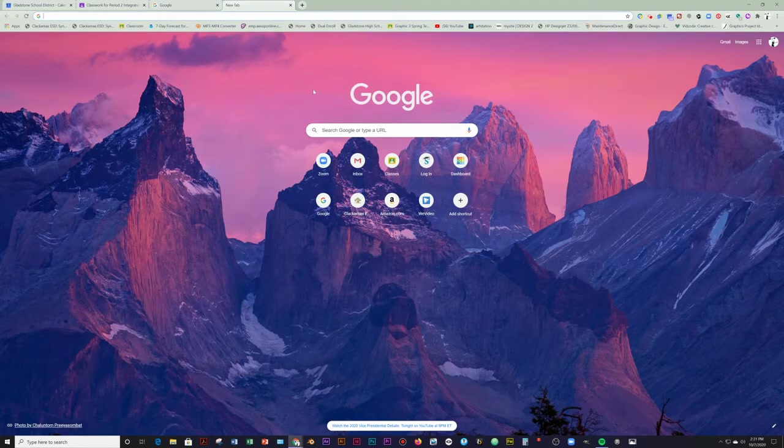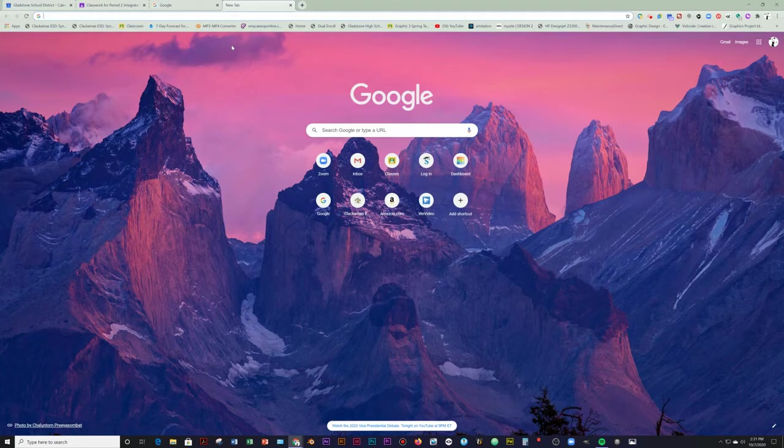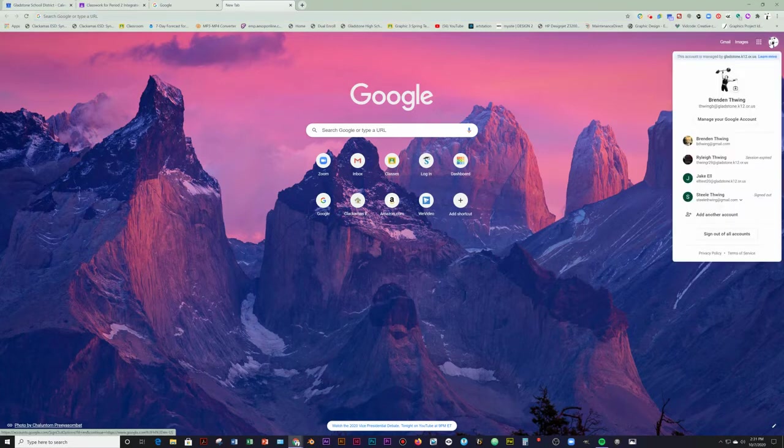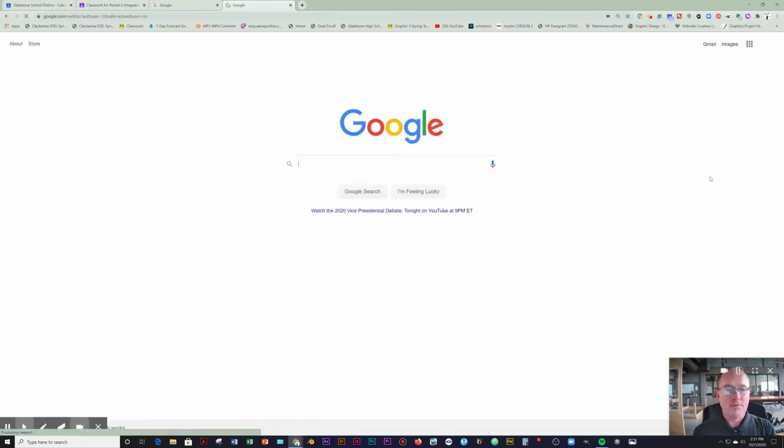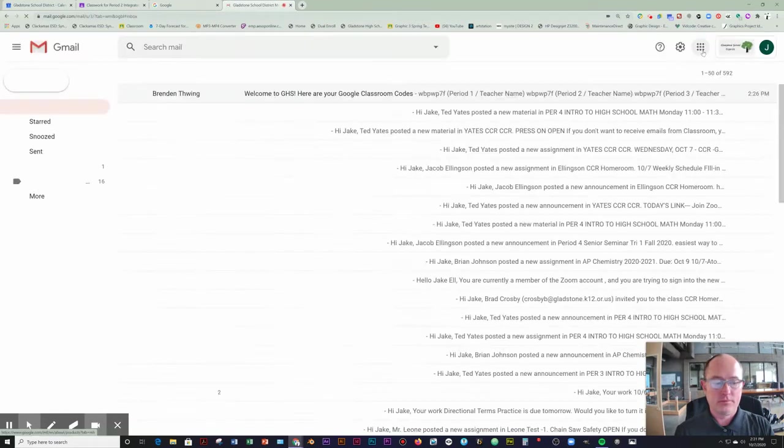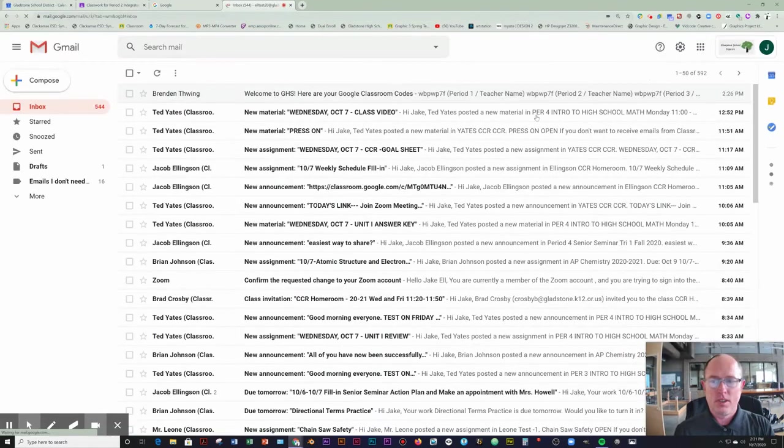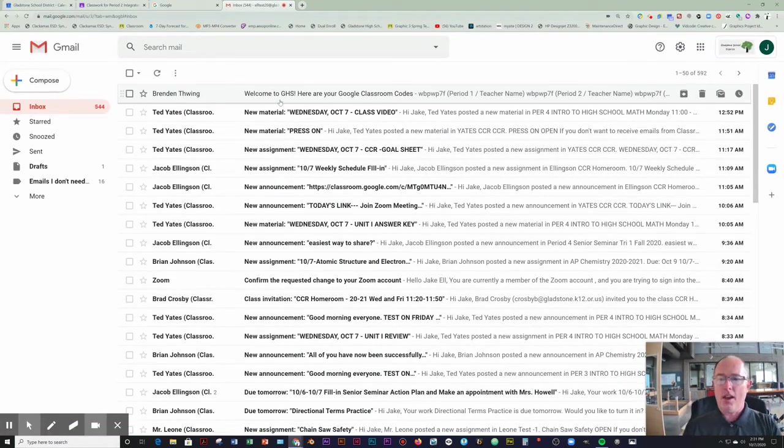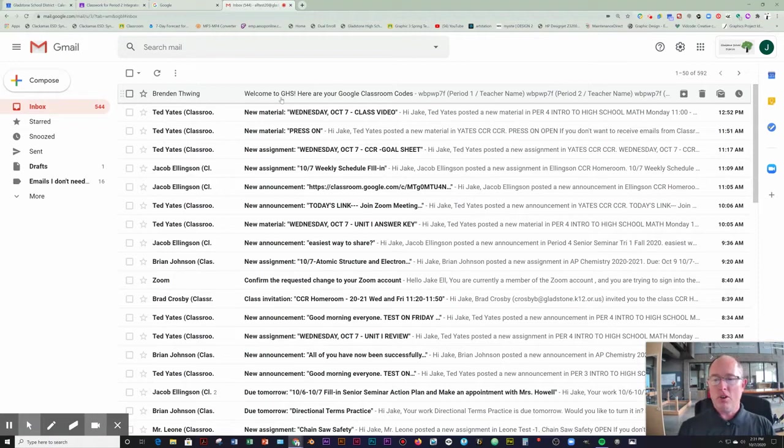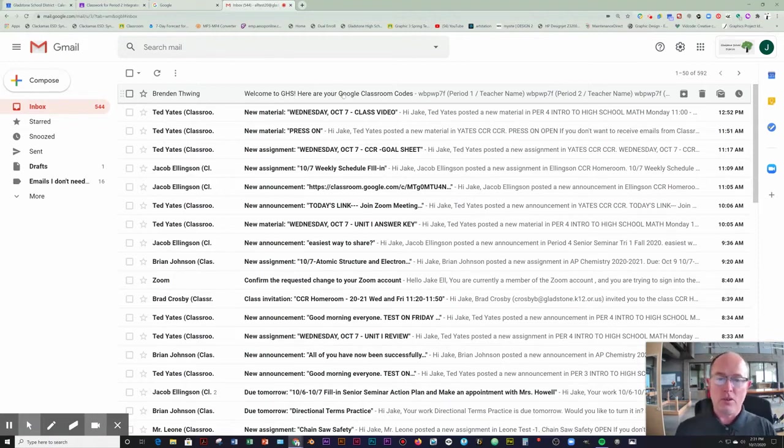Let's get started. The first thing you want to do is check your Gmail Gladstone account. Make sure that you are logged in as yourself and then go to your Gmail account. You'll see a notice in here that says welcome to GHS, here are your Google Classroom codes. So open up that email.